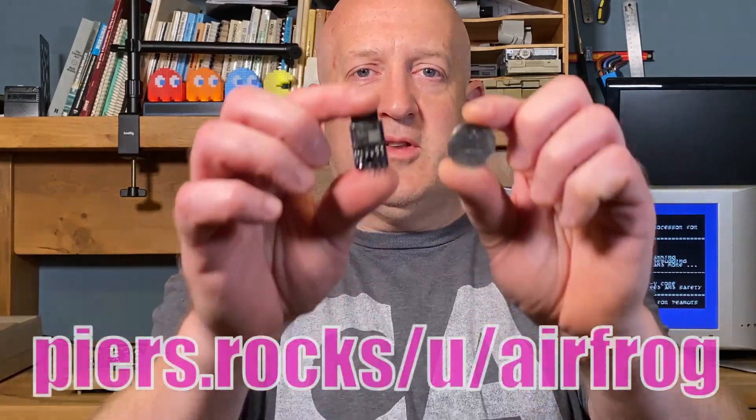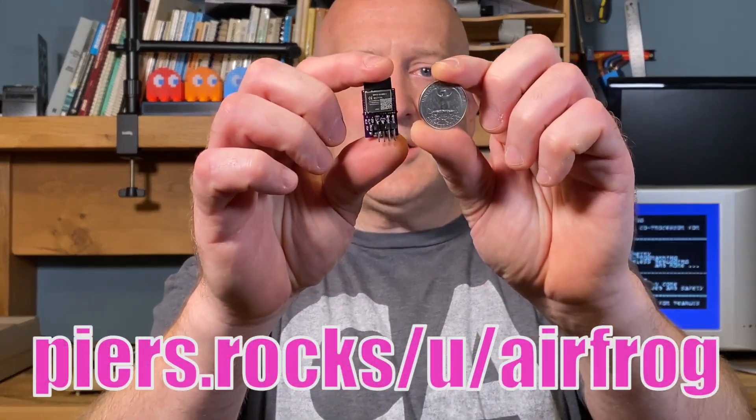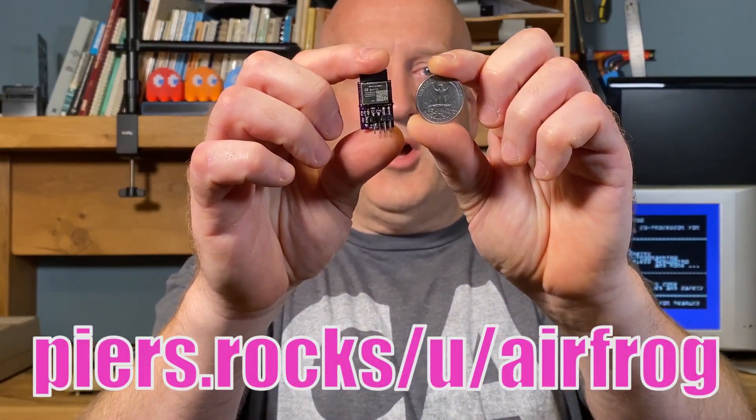Hello, welcome back to Piers Rocks. Today I want to show you AirFrog, the tiny wireless coprocessor for ARM.